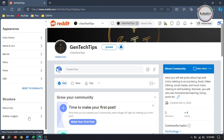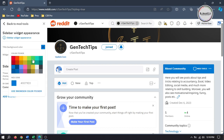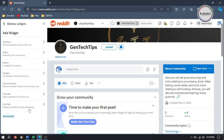By using sidebar widgets, we can add many things like rules, flares, social media links, etc. So go to Sidebar Widgets, and here you can change the colors of your widget. I'm going to add my subreddit rules. To add a widget, just click on Add Widget. Here you have many options to select from, and what I'm interested in for now is adding rules, so select Rules.